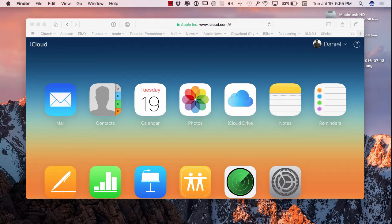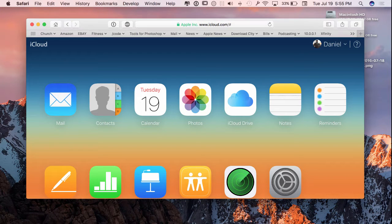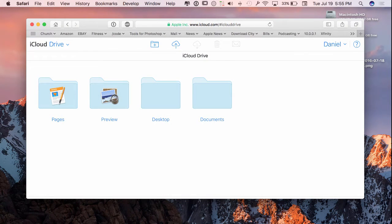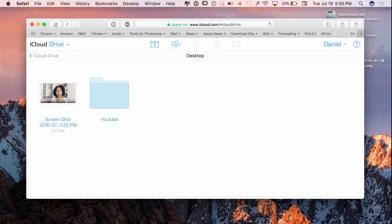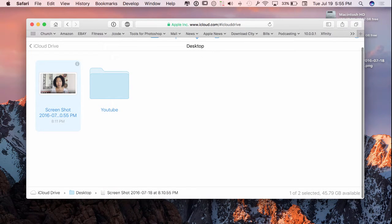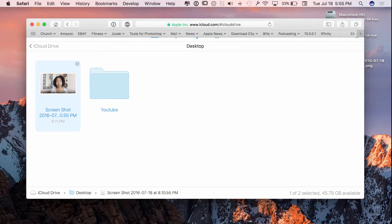If I go over here to my iCloud Drive and I go to desktop right here, you can see that same image of Lisa right here. I'm not going to blow it up, it's not that big a deal - you've already seen it blown up.